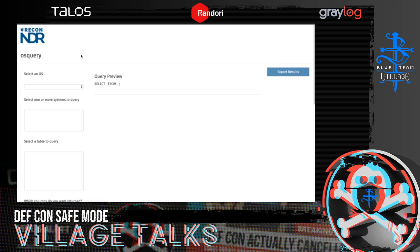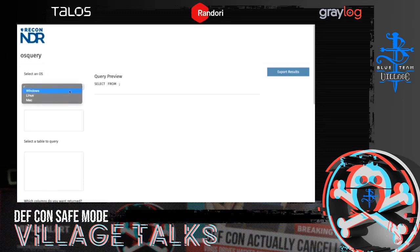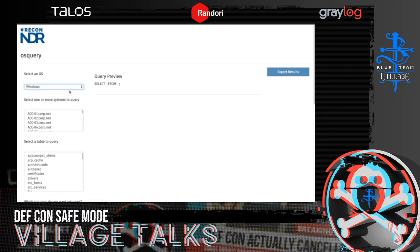What we wanted to do was build an interface that would guide you through building your query without having to know the actual syntax behind the scenes. I'm going to walk you through crafting a simple query to give you an idea of how to use this tool. The very first option in the Query Builder is which operating system you want to interrogate, and selecting this will populate the appropriate systems in the environment that fall under that operating system.